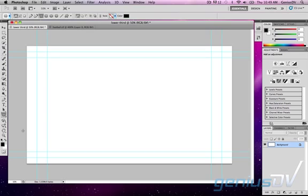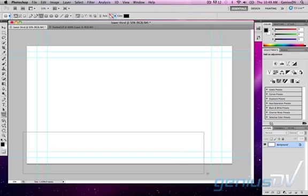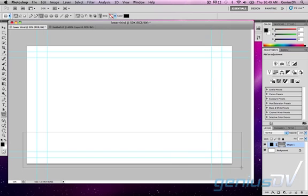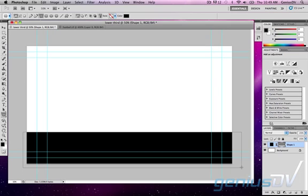In Photoshop I am going to start with a 1920x1080 film and video project preset. The first step will be to use the rectangle tool to create the lower third box at the bottom of the screen.